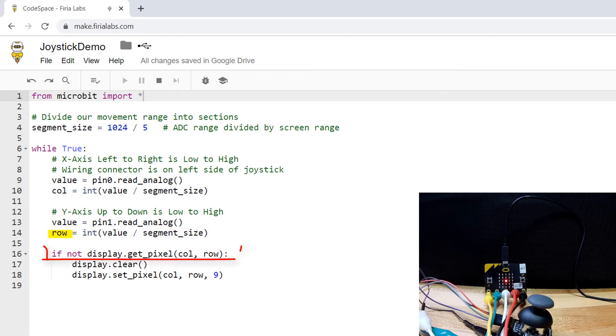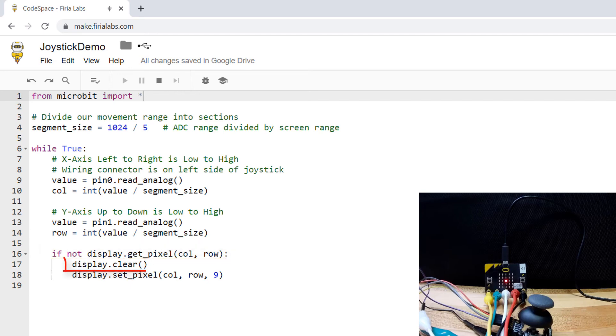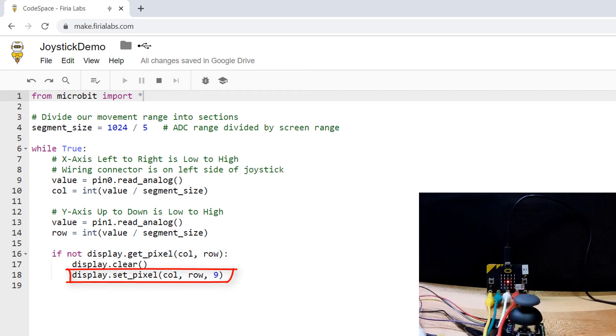Then if the pixel is not already lit, I clear the display and use set pixel to light it up.